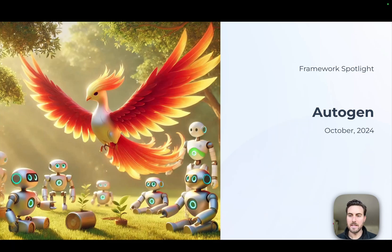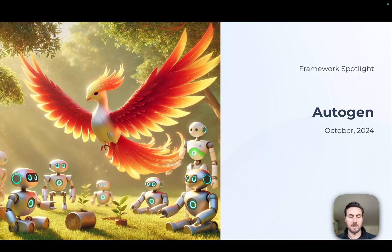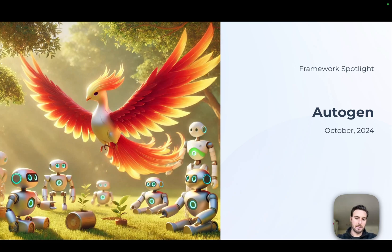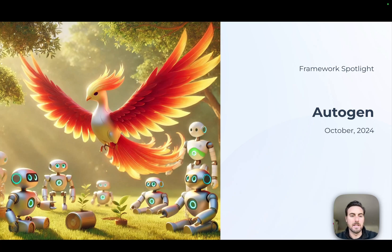Hi everyone. Today I'm going to walk you guys through the framework Autogen, which is a multi-agent framework. We're going to talk a little bit about how you can use it to set up multi-agent workflows, as well as how you can set it up to be traced and evaluated within Phoenix and Arise. So let's dive in.